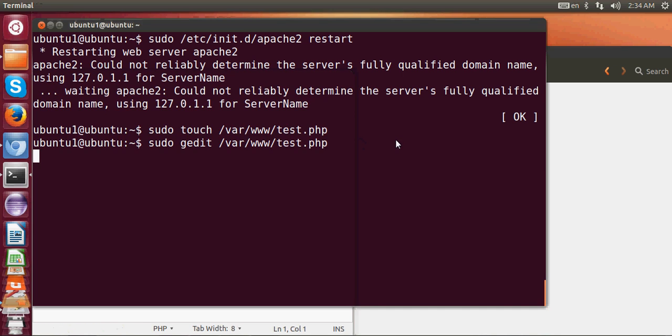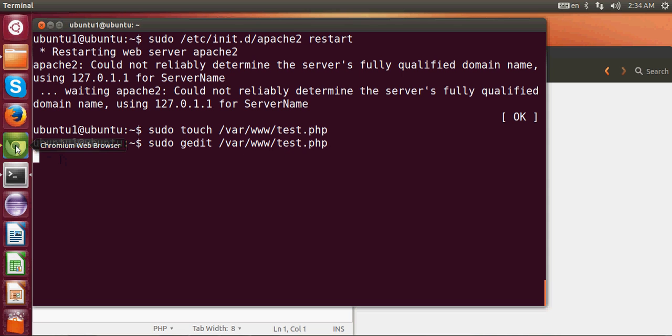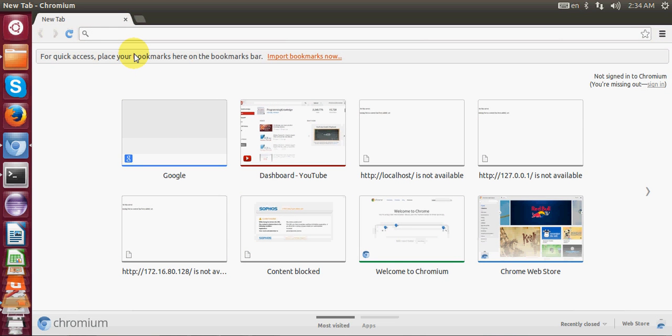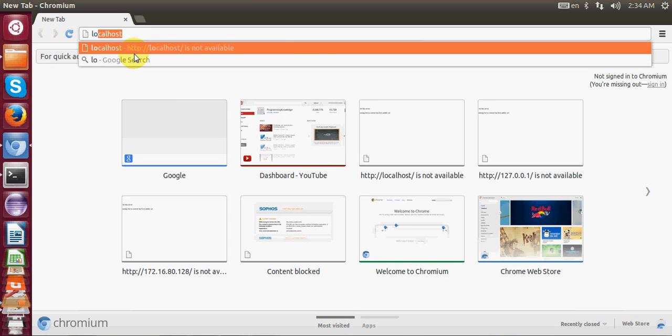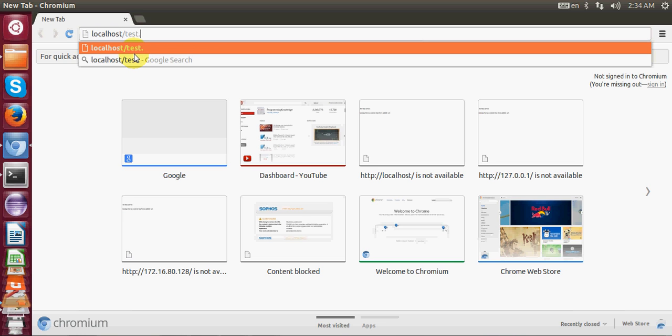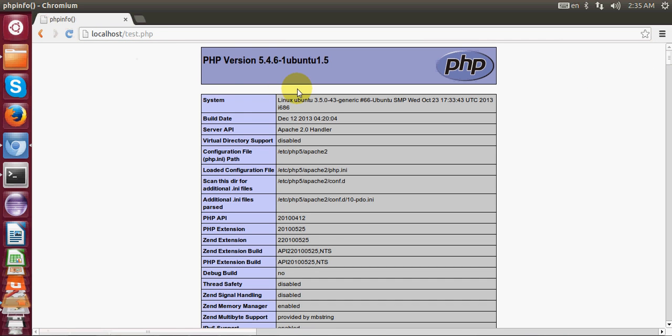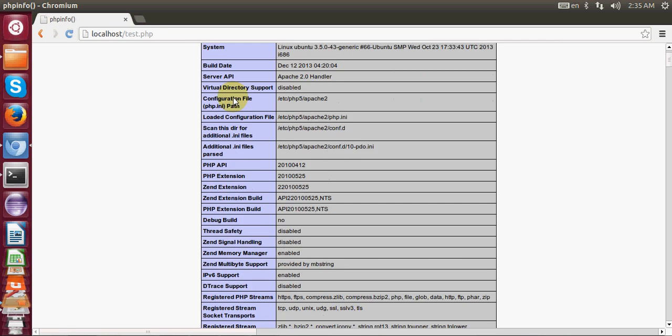I don't need to restart my server, I think. I will just go directly to my web browser and here I will write localhost/test.php and press enter.